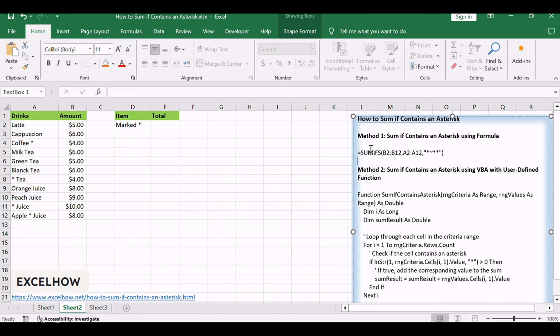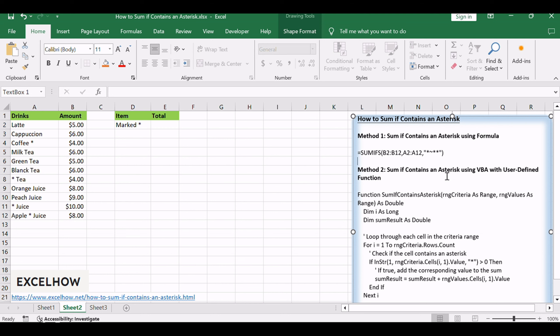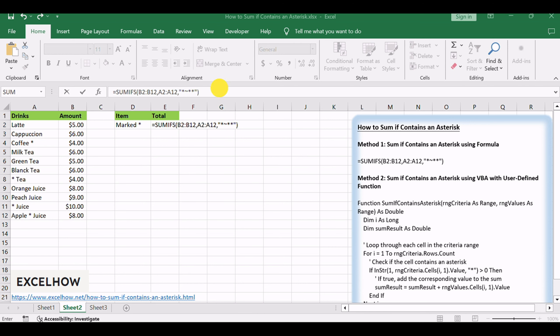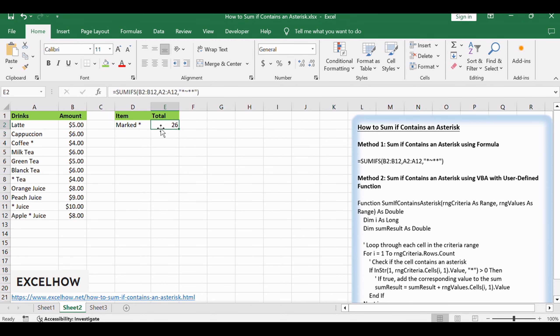To create a formula, we can apply SUMIFS function here. In a cell, input the formula with your adjusted cell references. Press Enter and witness the summing magic unfold as values containing an asterisk contribute to the total.